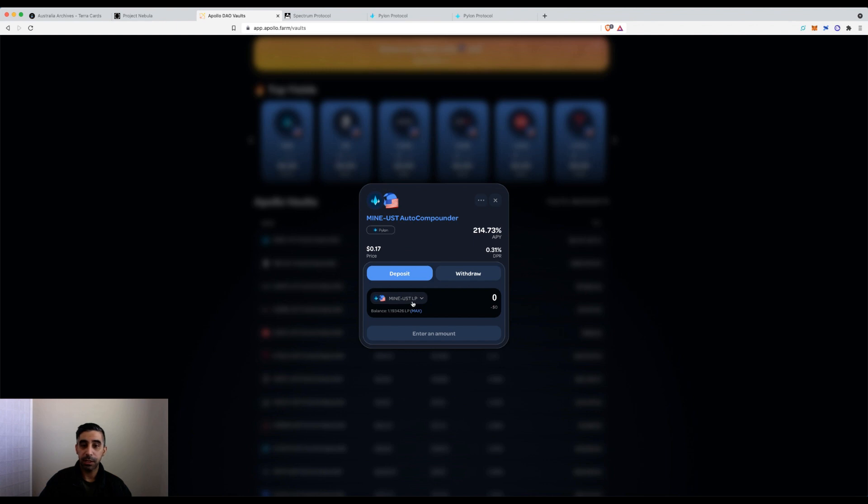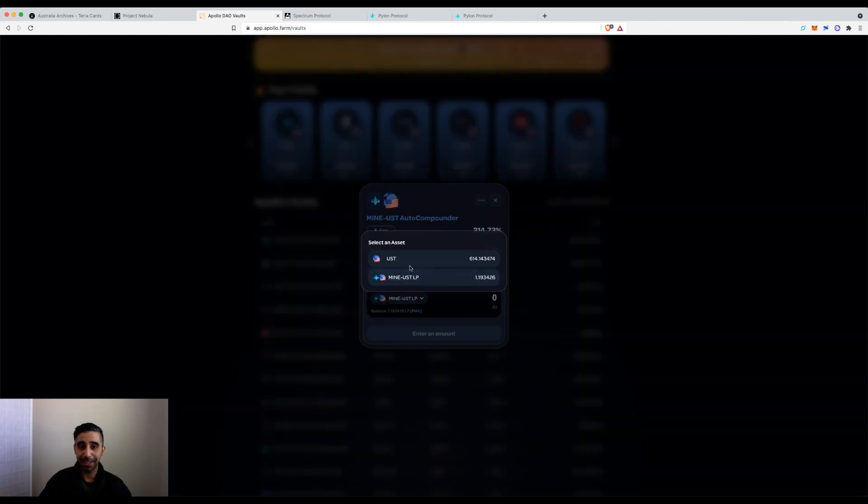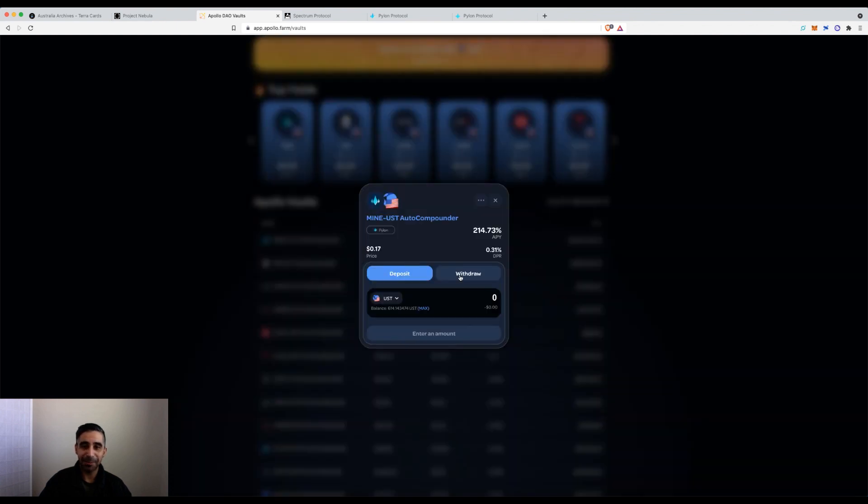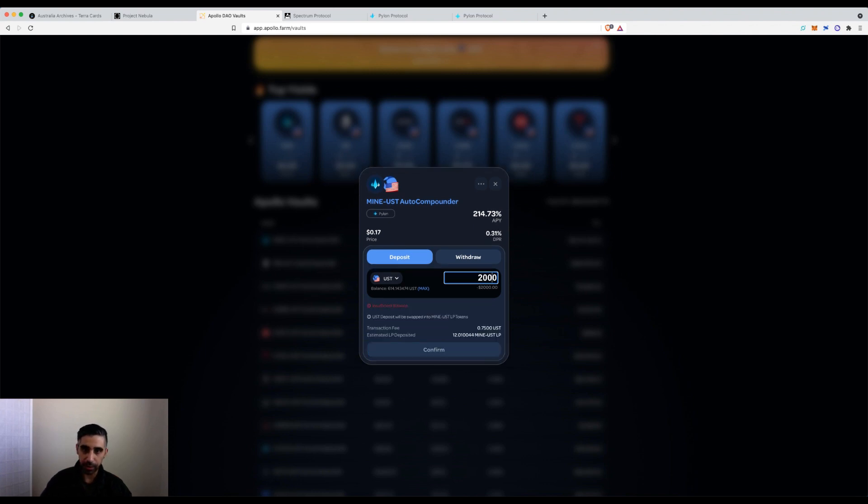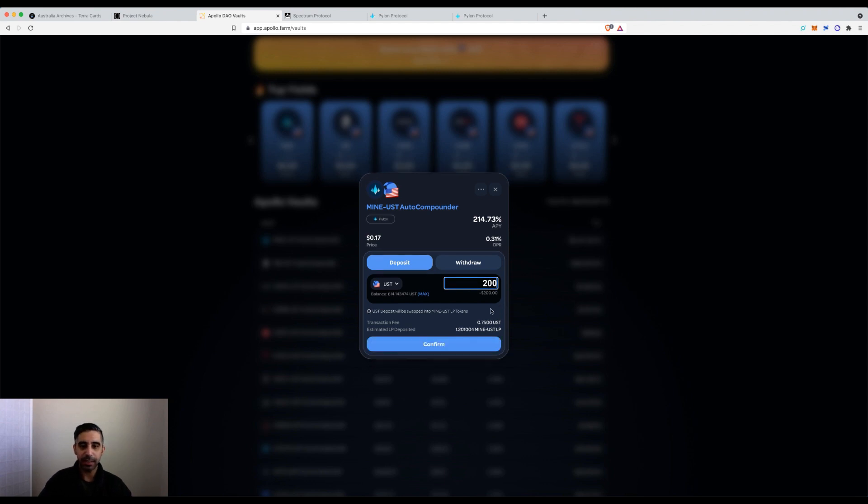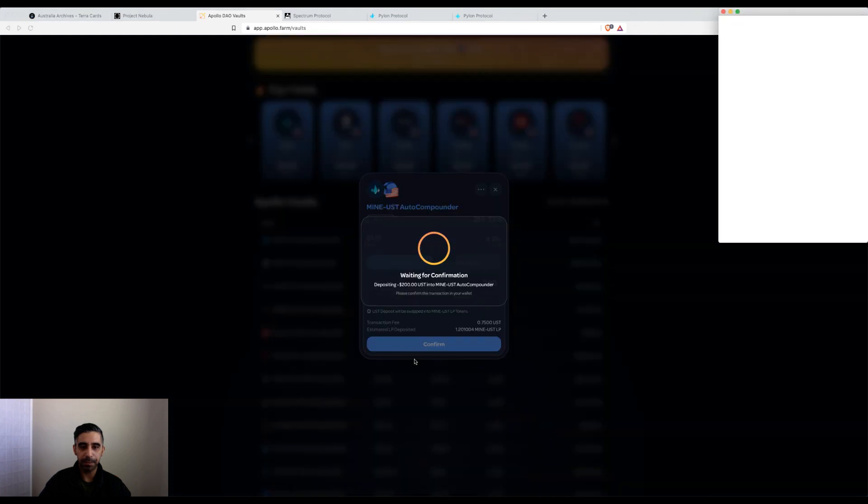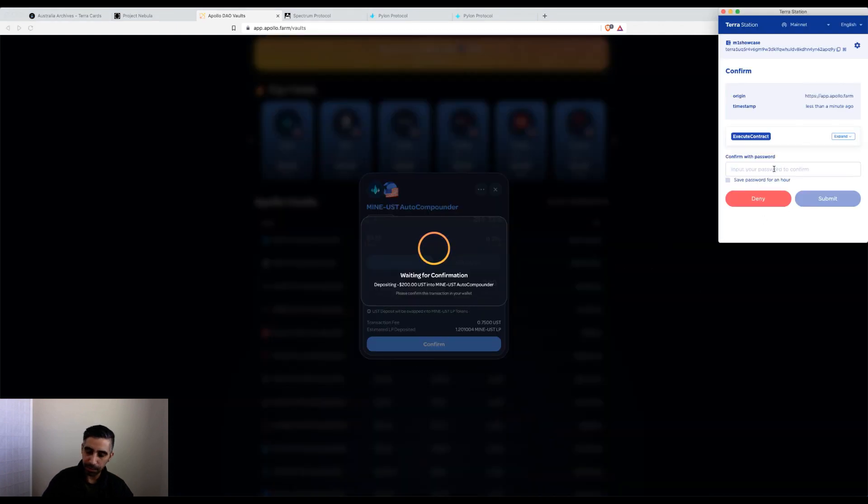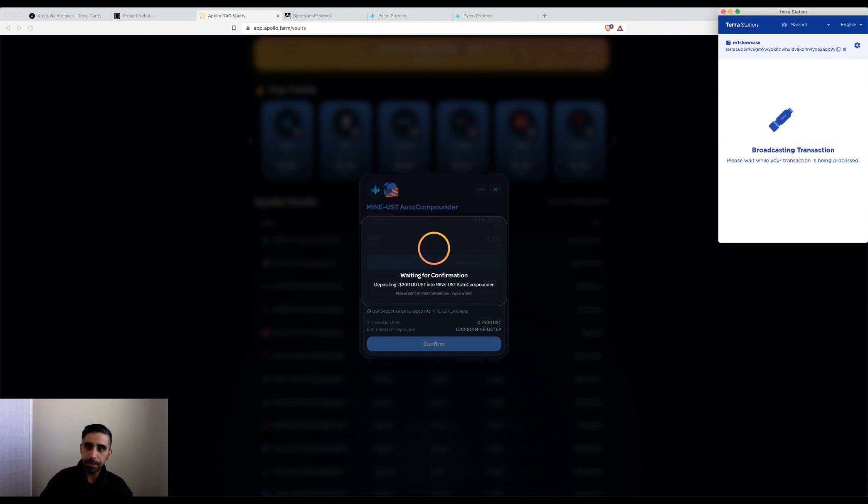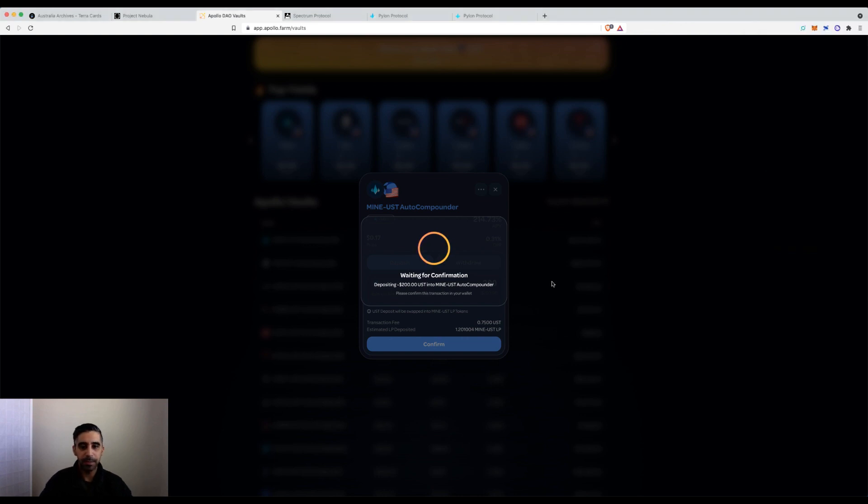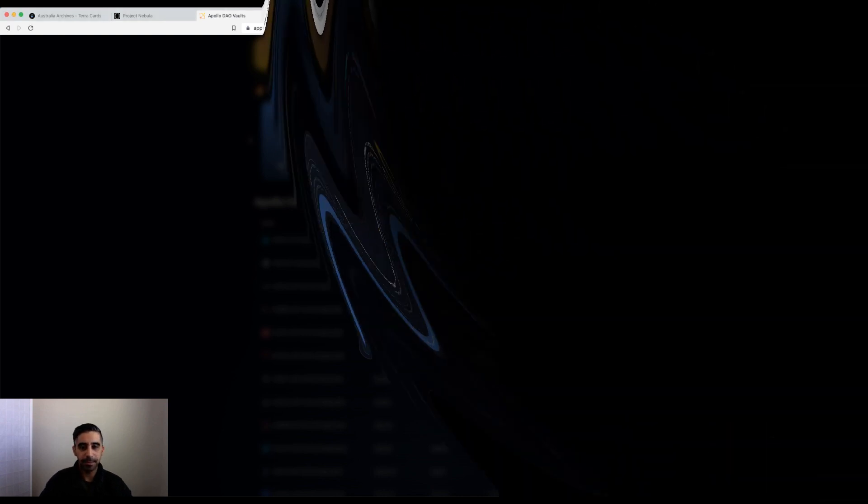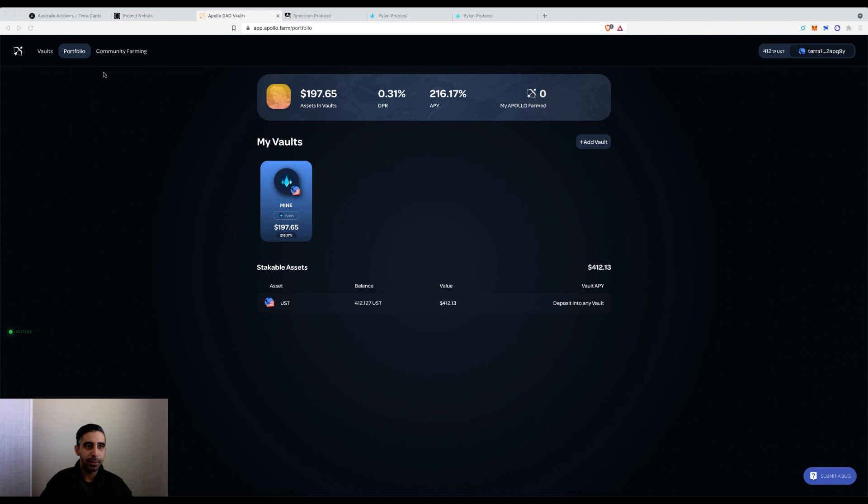First things first, I'm going to show you the UST component. For the sake of this tutorial, I'll put in $200. You can see it's being split and deposited. I'm going to confirm. As usual, it asks for the password. Once you've deposited, you come into portfolio, give it a moment if it hasn't loaded, refresh your page. And you can see it over here.